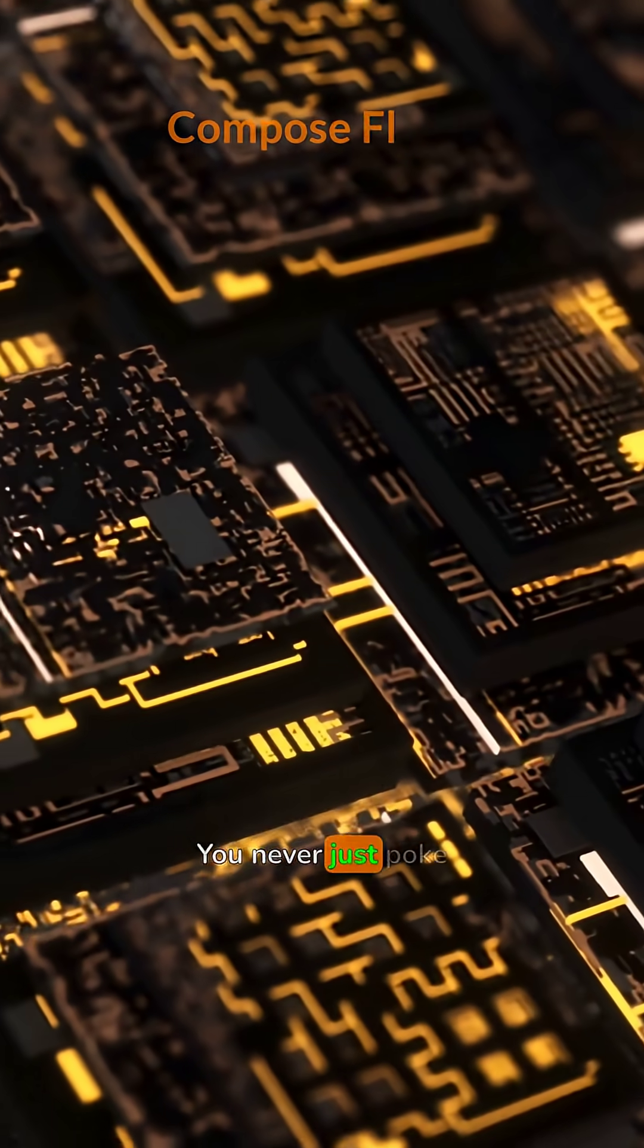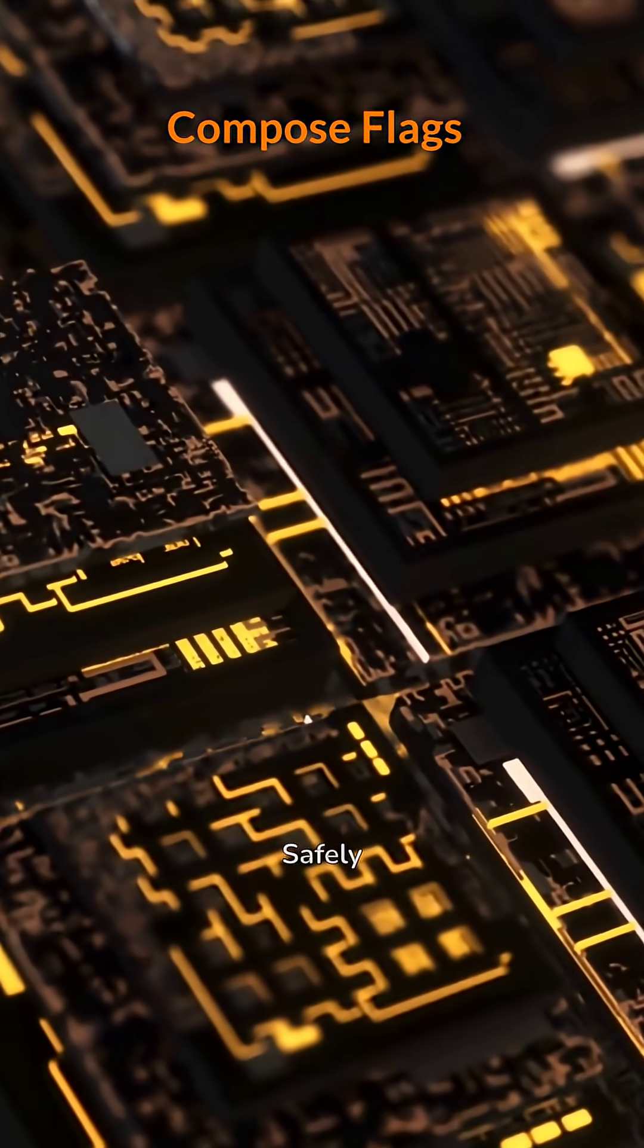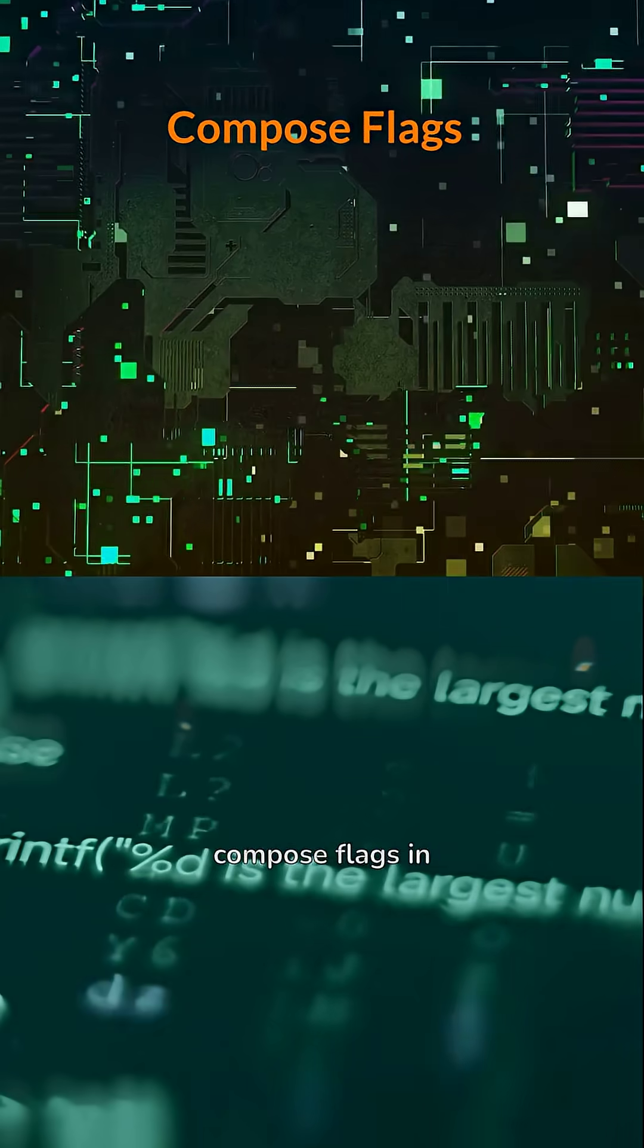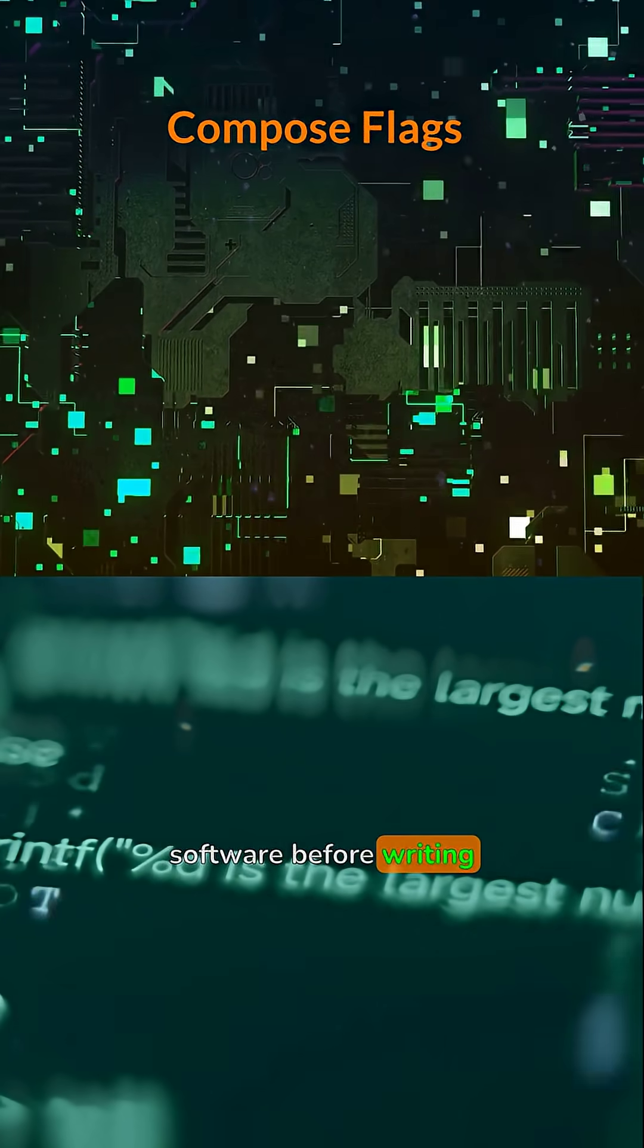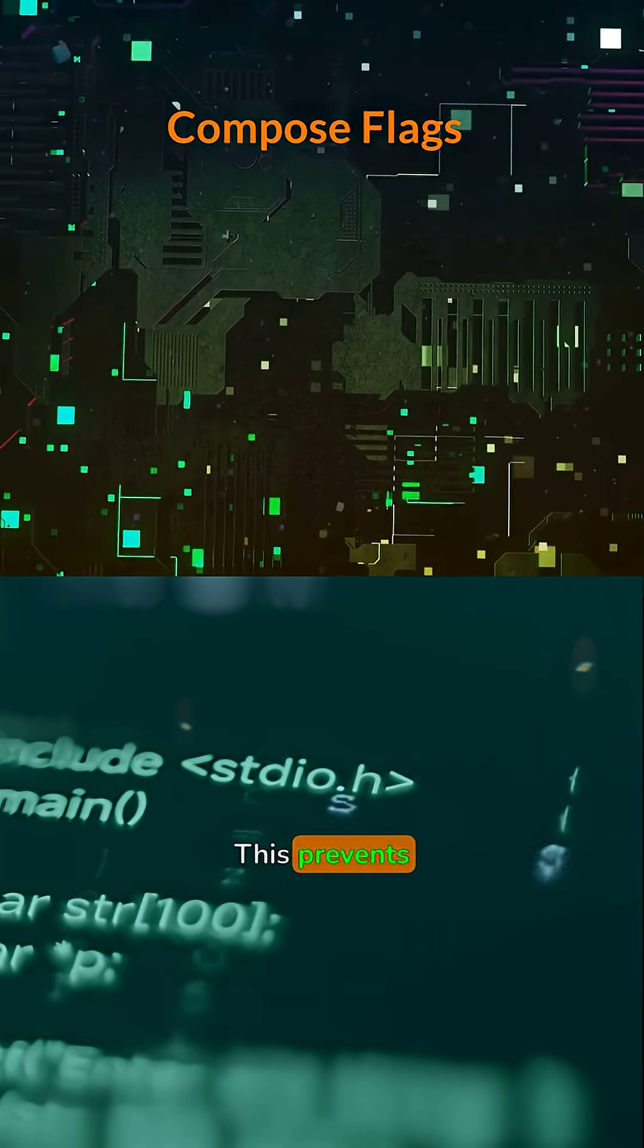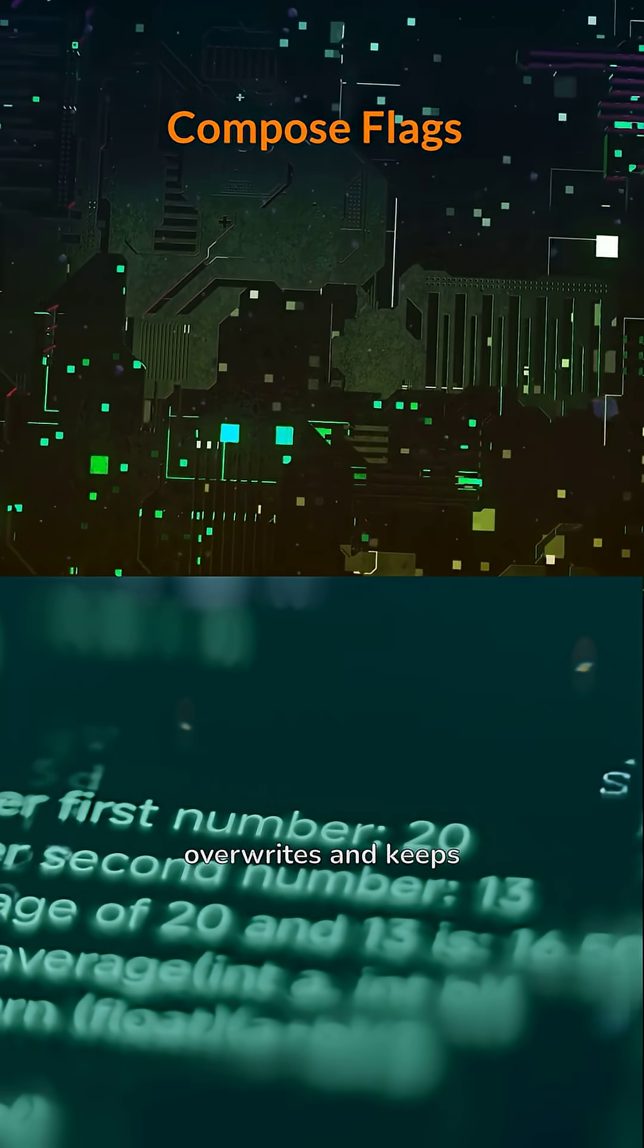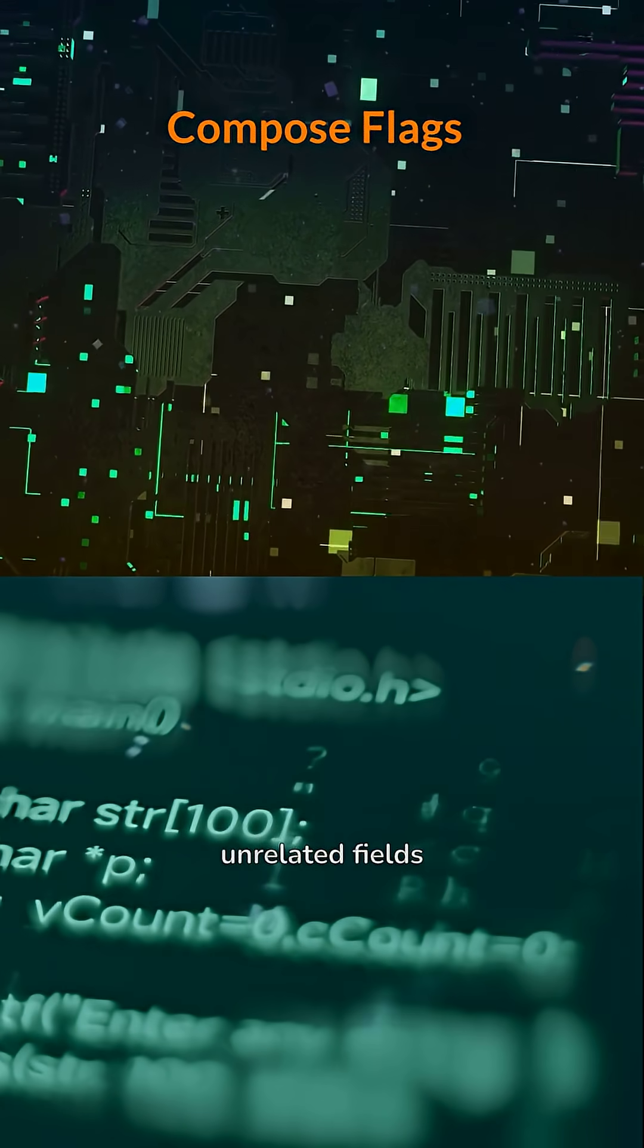You never just poke random bits. Safely compose flags in software before writing them to the register. This prevents accidental overwrites and keeps unrelated fields untouched.